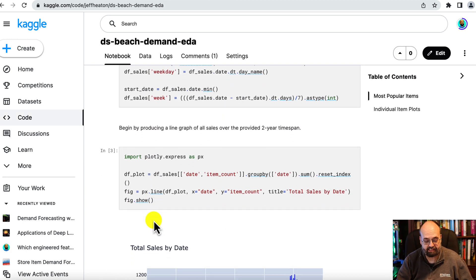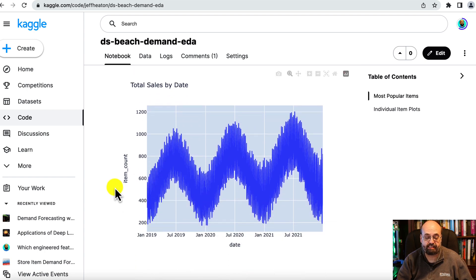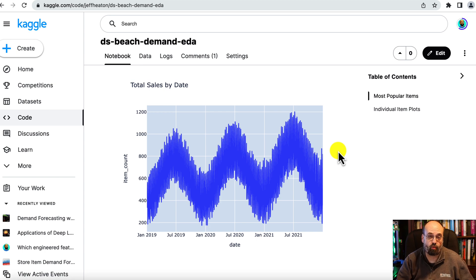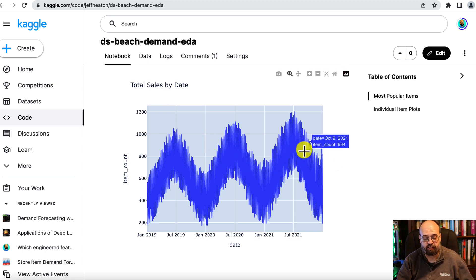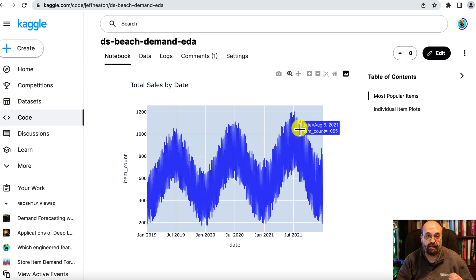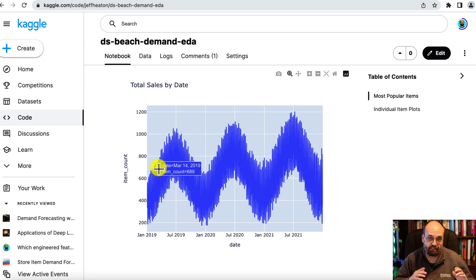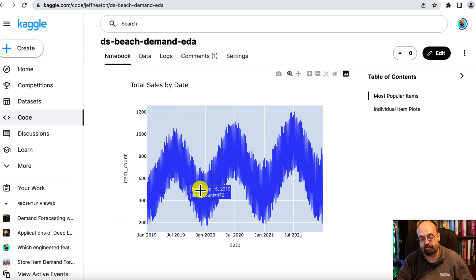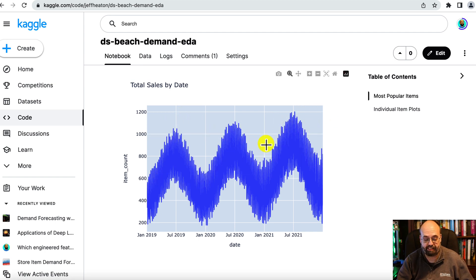This data set exhibits seasonality and trend both, so that's something that you have to be aware of as you're trying to forecast into the future. Seasonality is the fact that you're seeing this go up and down based on the month of the year, and if you zoom in further you'll see that there's even seasonality by the week. Trend refers to that this whole thing is increasing gradually over time, especially if you look at the peaks.